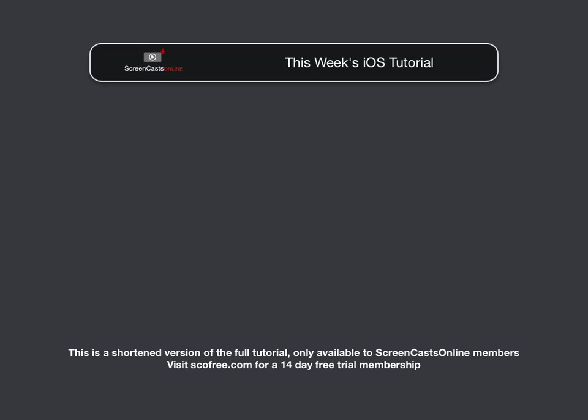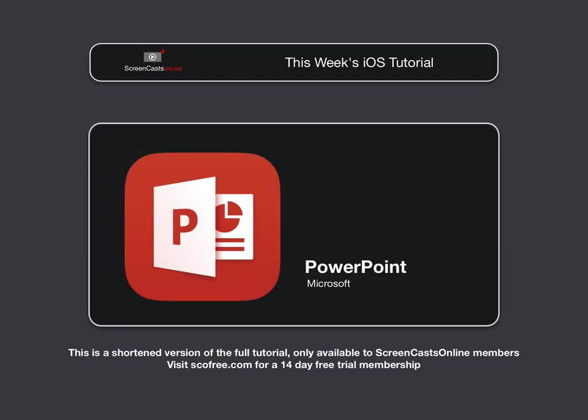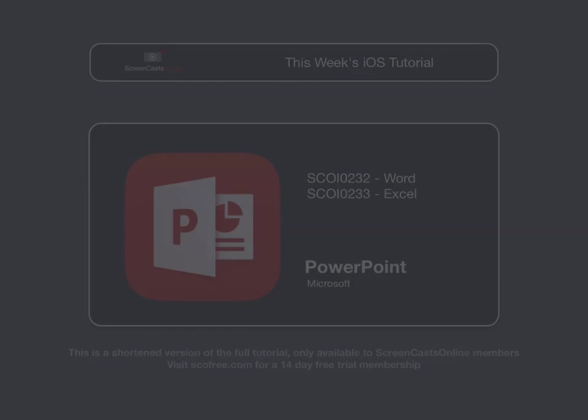Hi, this is Don McAllister and welcome to another edition of ScreenCasts Online for iOS. In my short series on Office 365, last week I covered Microsoft Excel and the week before that I covered Microsoft Word, both on the iPad. Well, this week it's the turn of Microsoft PowerPoint.